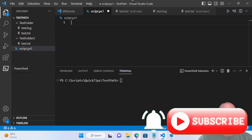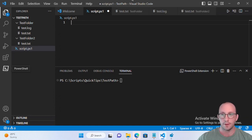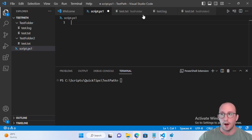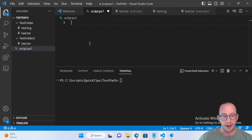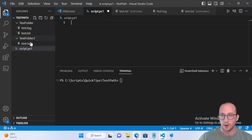Hi and welcome to this PowerShell quick tip video. In this video we're going to be taking a look at the cmdlet Test-Path. We've seen this cmdlet in quite a few videos if you've been following the channel for a while, but Test-Path can actually do quite a bit more than what we've seen in our tutorial videos, so we're going to take a deep dive to see exactly what we can do with it.